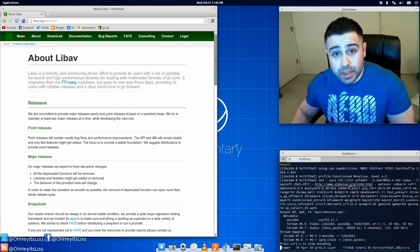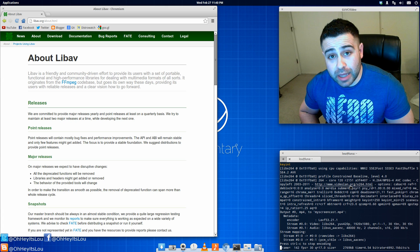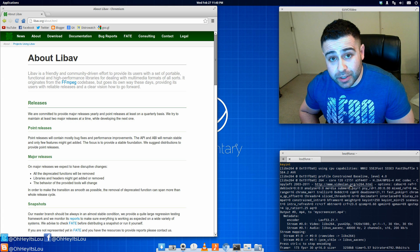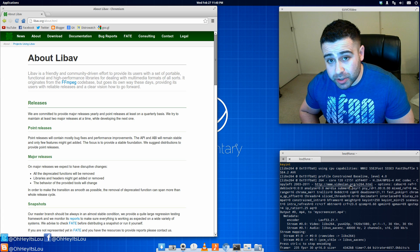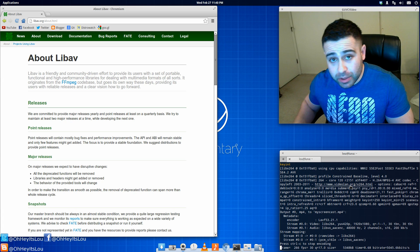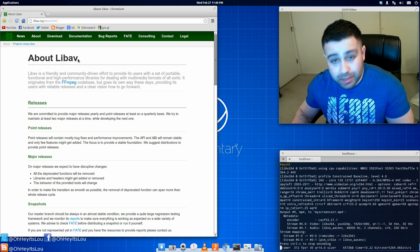What is going on Internet? My name is Lou and I make Linux videos and I put them on the Internet. So today I wanted to talk to you guys about LibAV.